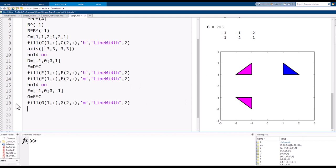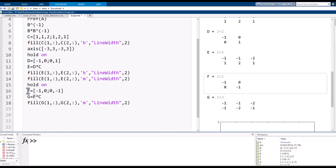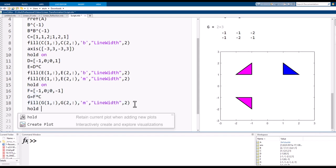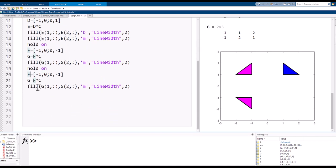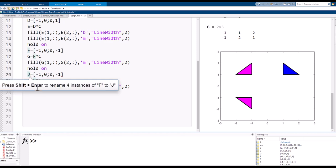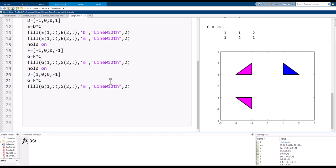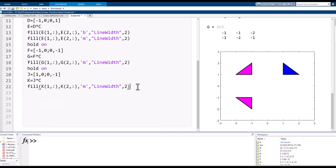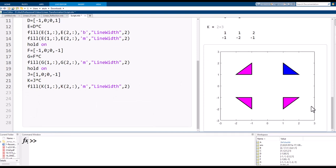I also add 'hold on' again and — leaving the identity matrix aside — define a reflection by the x1-axis. I call the result K. On the first attempt it draws correctly, showing the reflection by the x1-axis.